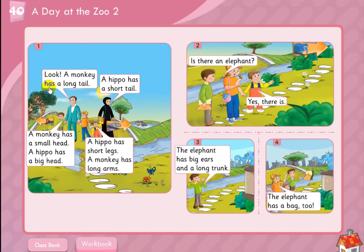The wolf has a long tail. I'll use a simple word for using 'has'. You say: subject — monkey, hippo, or anything — and then 'has', and she has a long tail.